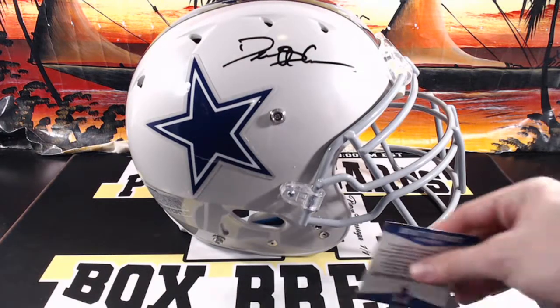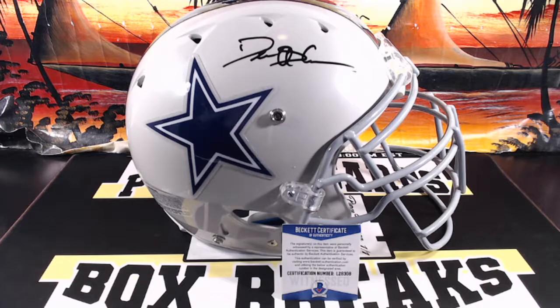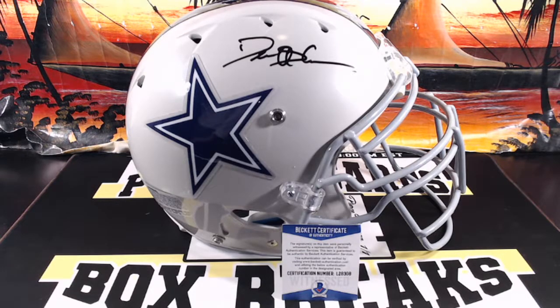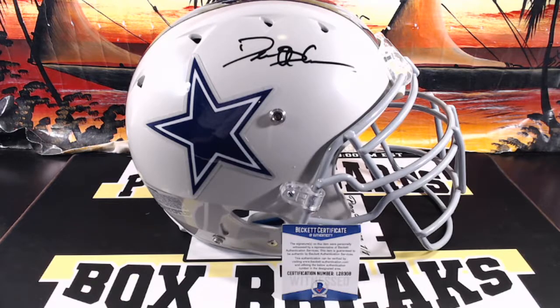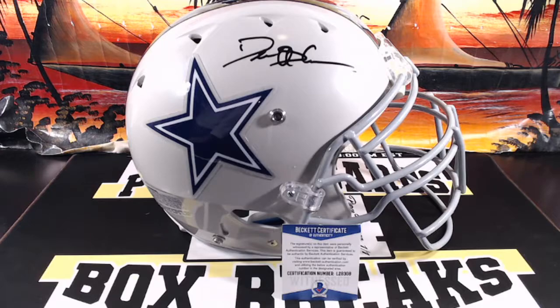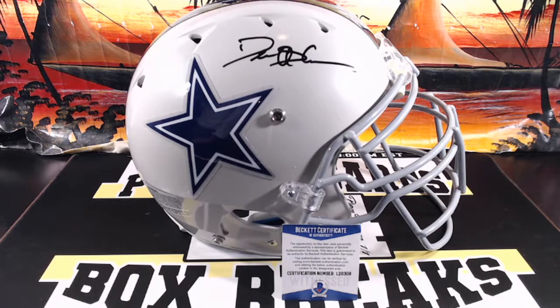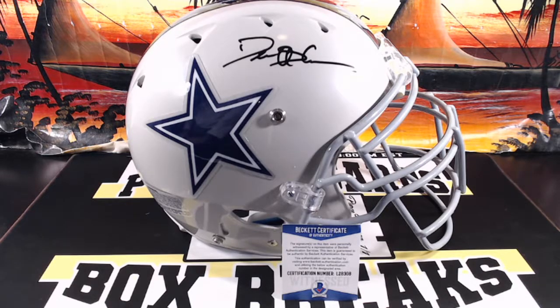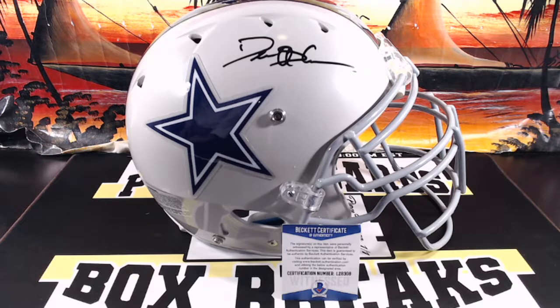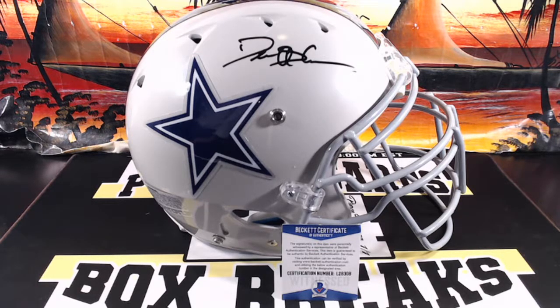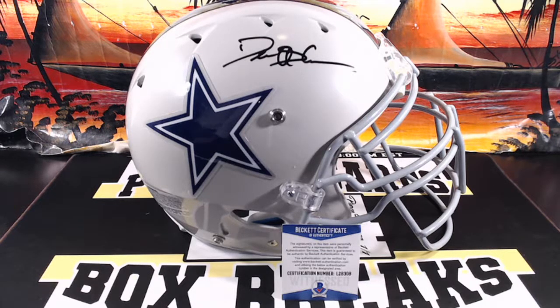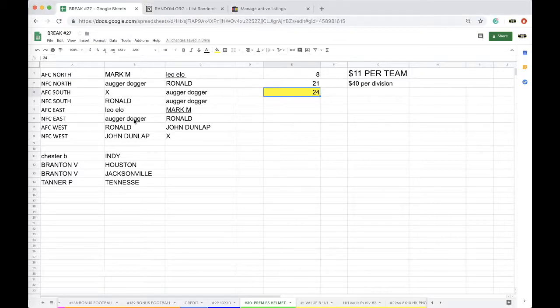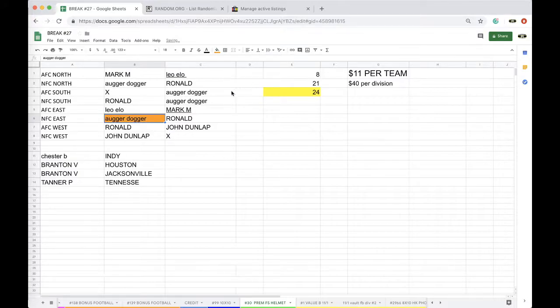All right, all right, going to NFC East. NFC East, Deion Sanders. Mr. Primetime himself. All right, guys. I see who has NFC East. Sorry Ron, I did not see. Ron was going to trade two divisions too. I don't think, I don't think Auger's even on. All right, Auger, there you go, man. You got yourself a Deion Sanders autograph full-size helmet.